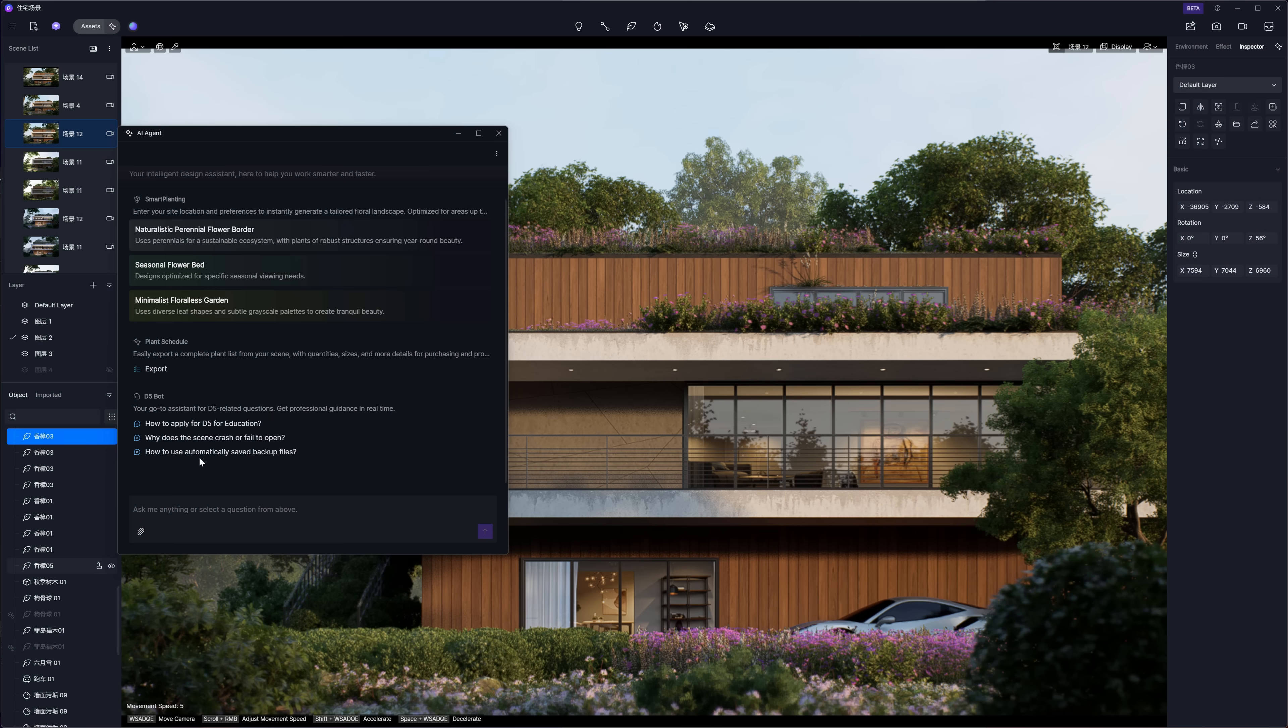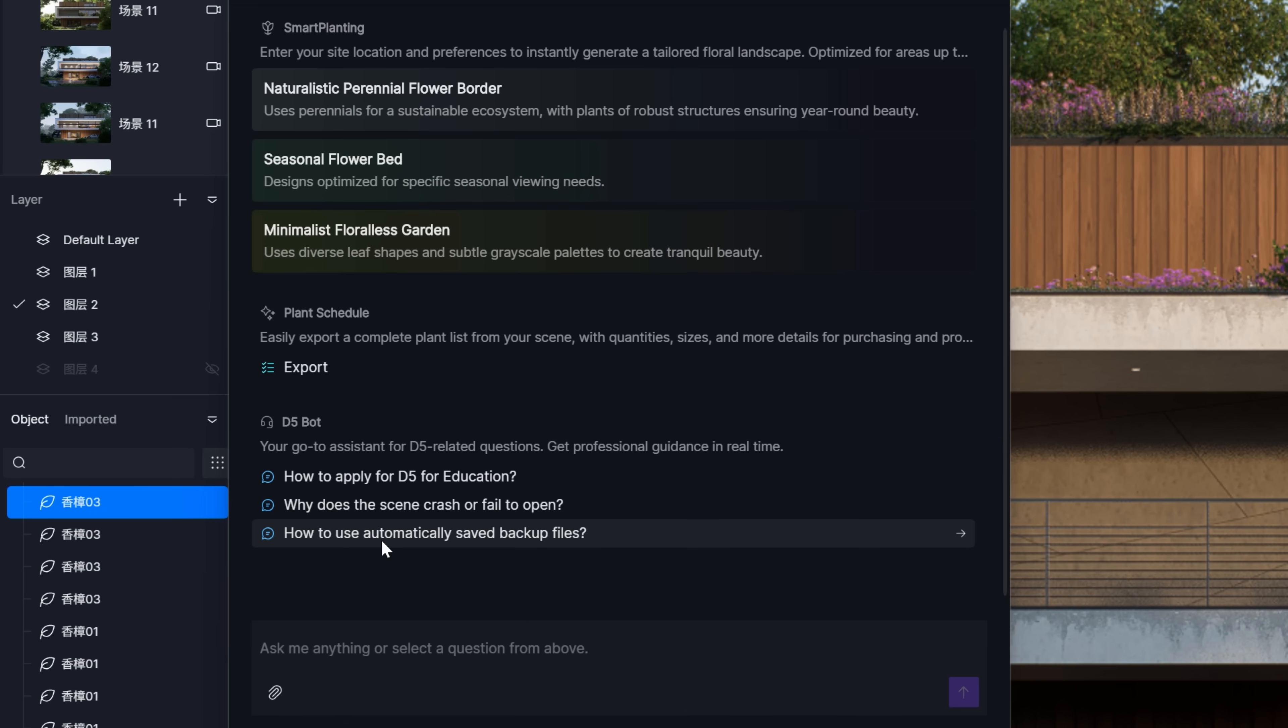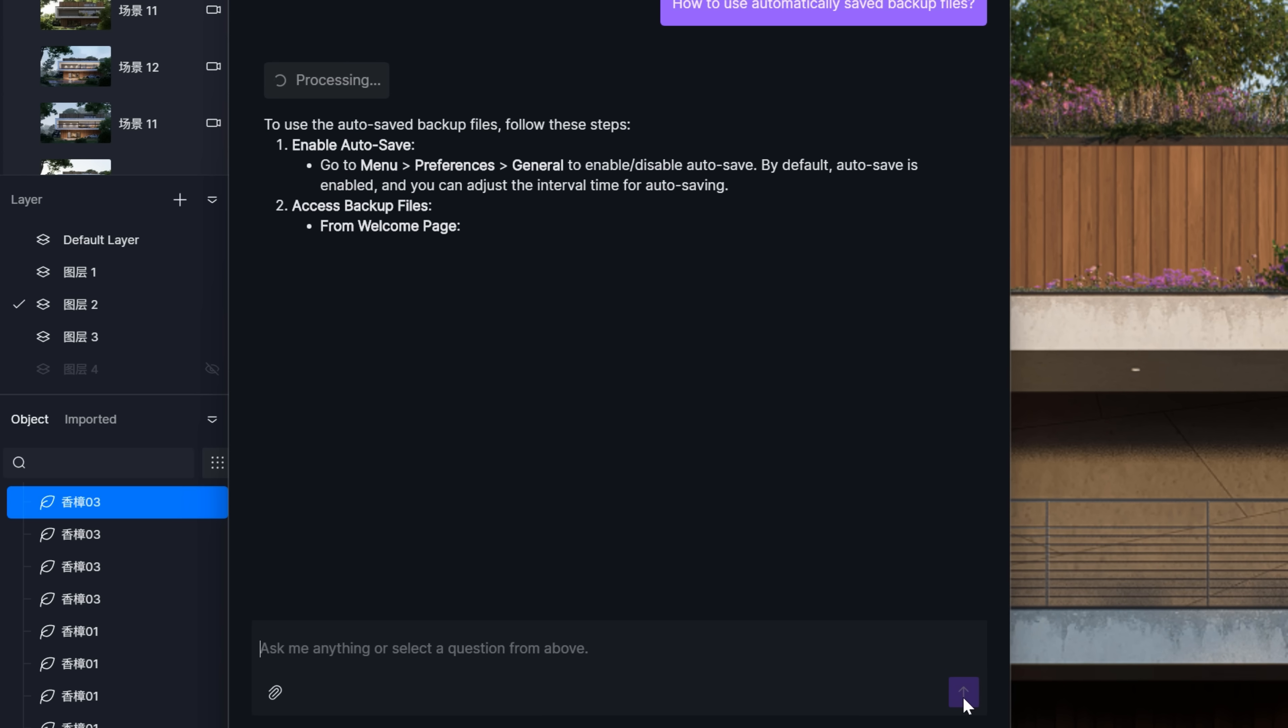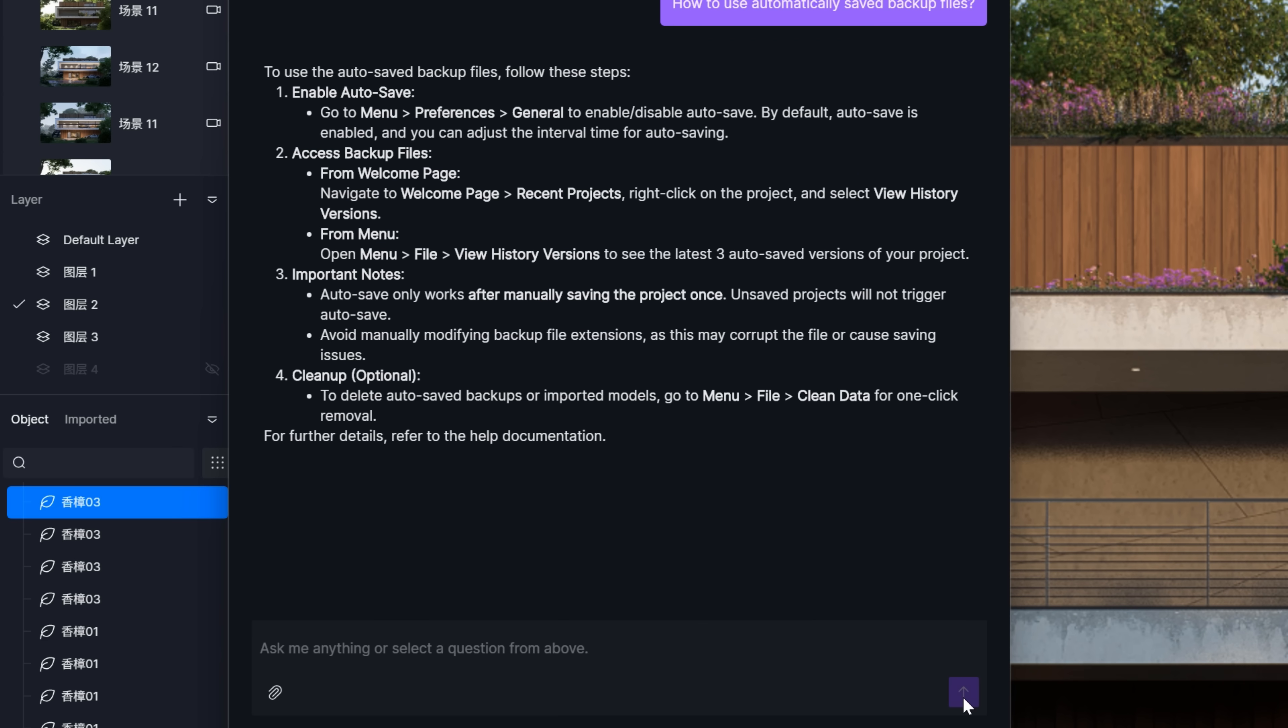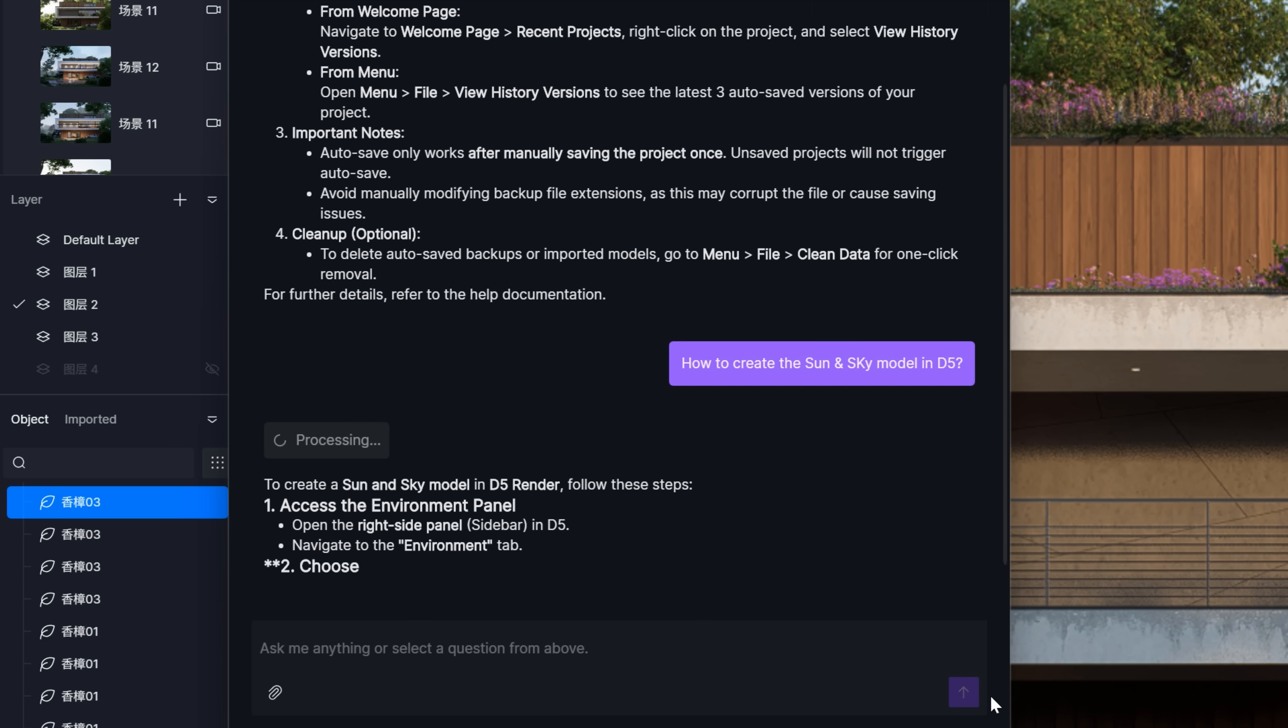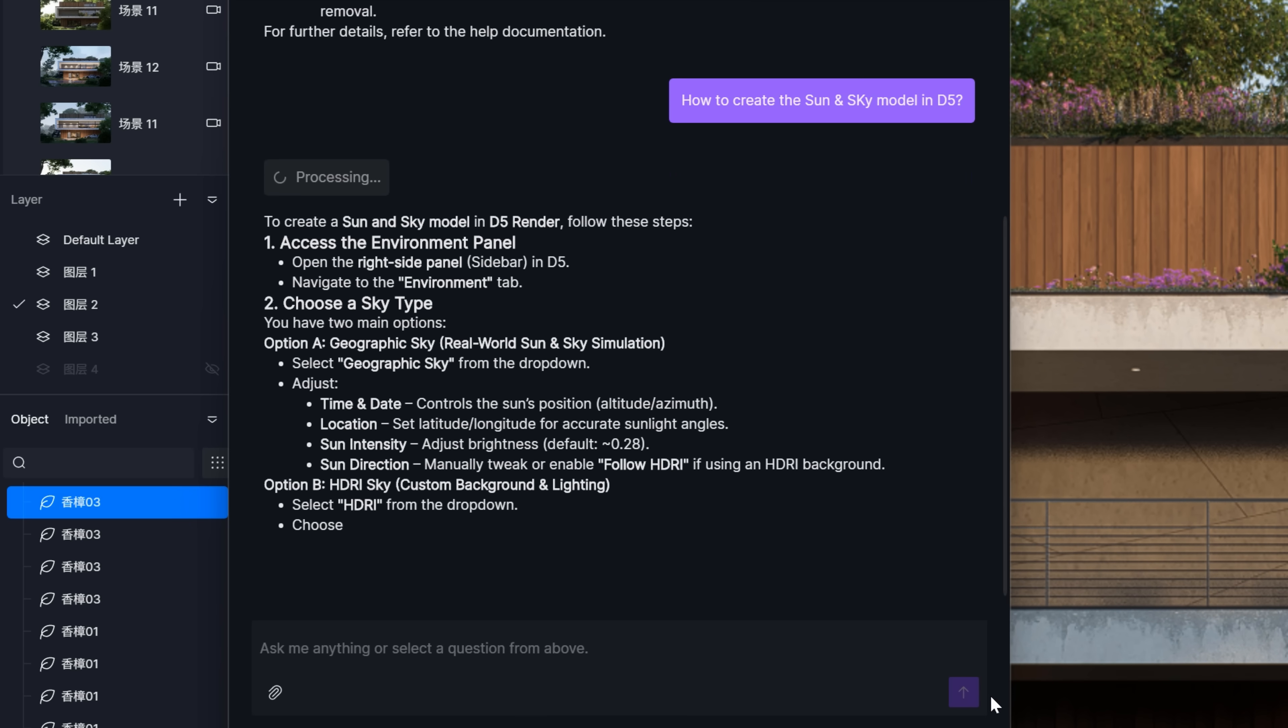D5 Bot - it's your new friend. It serves as your go-to AI assistant that provides prompt answers to software usage questions and offers intelligent solutions, making technical support more convenient and streamlined. It is generally recommended to describe problems in detail via text.